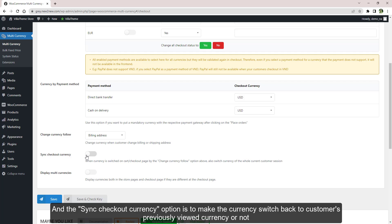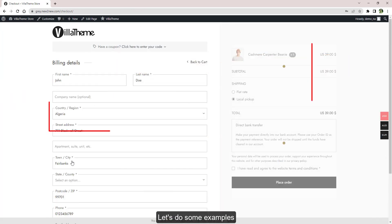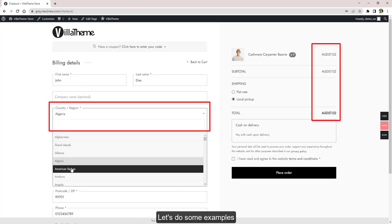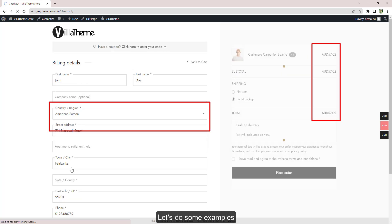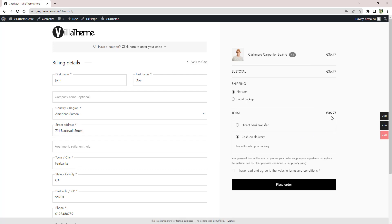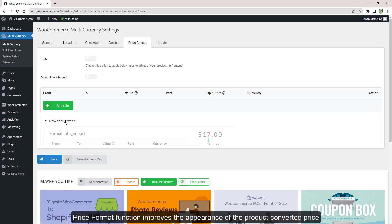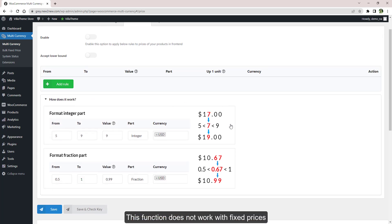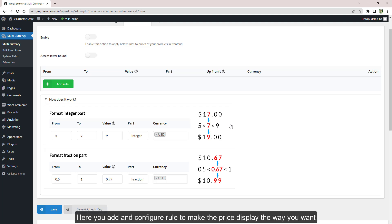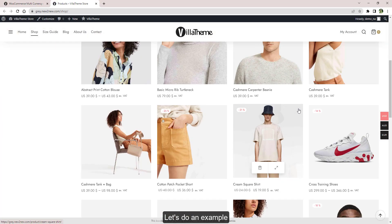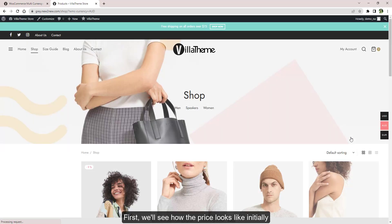The price format function improves the appearance of the converted product price. This function does not work with fixed prices or any element like shipping, subtotal, total, taxes. Here you add and configure rules to make the price appear the way you want. Let's do an example. First, we'll see what the price looks like initially.